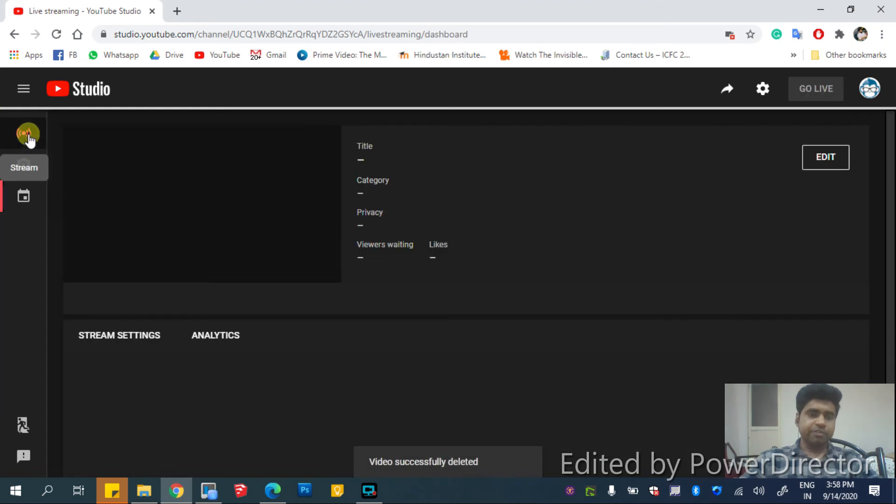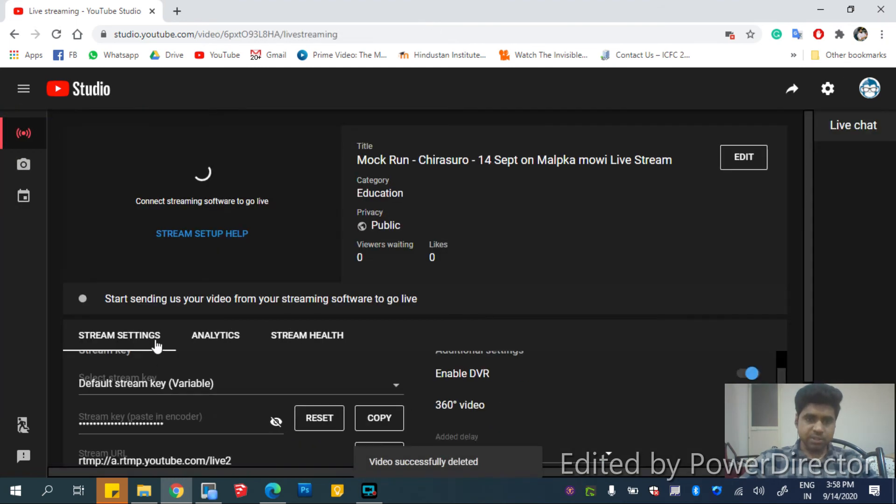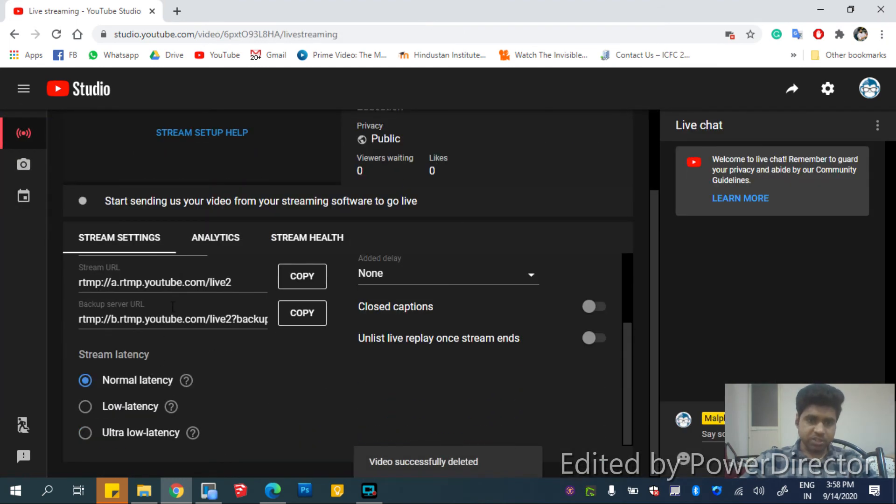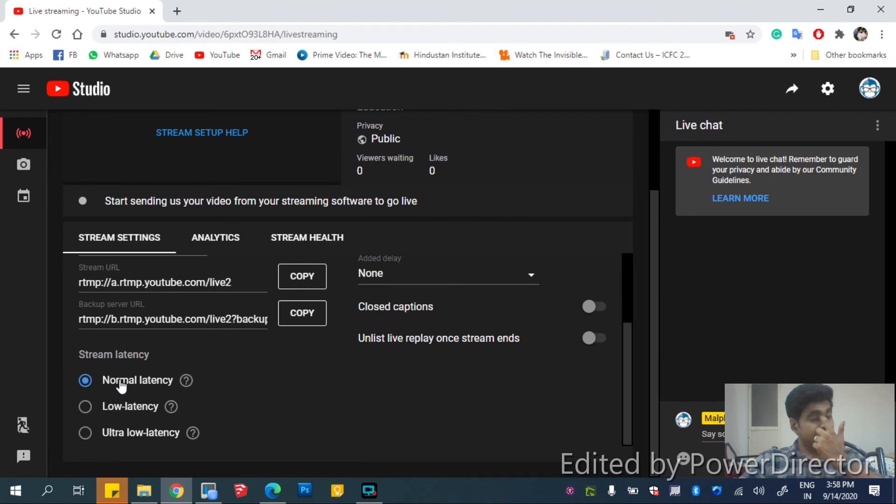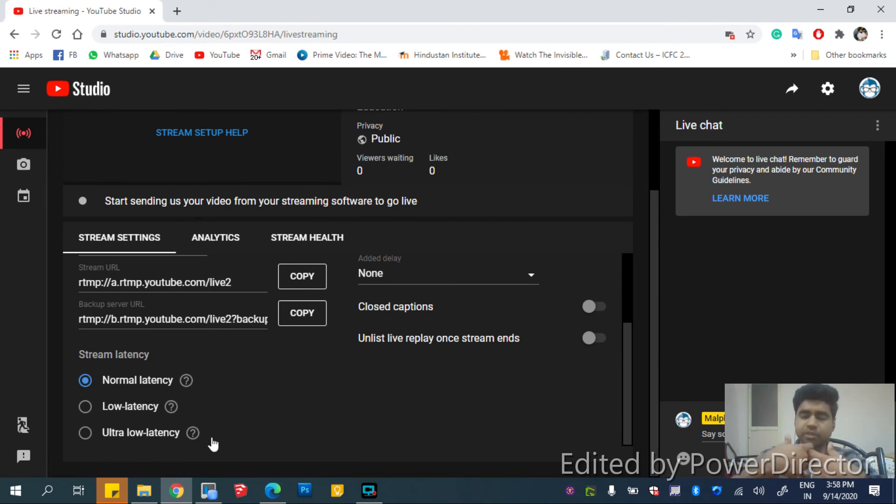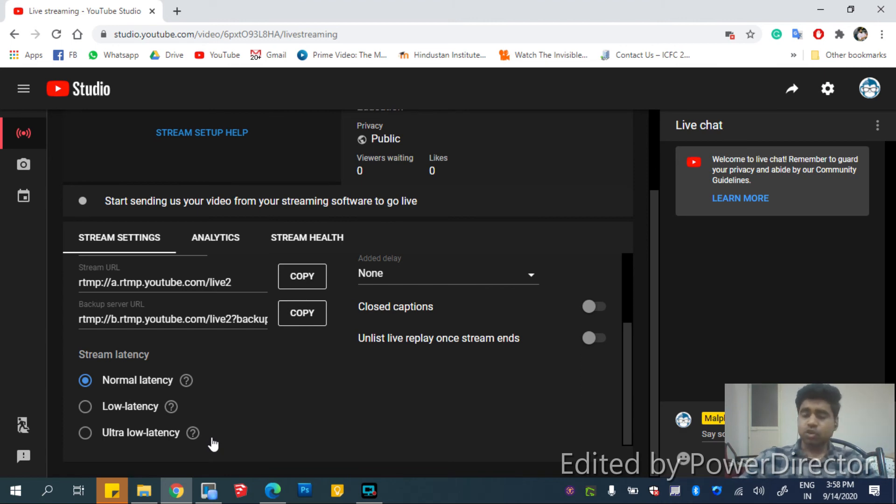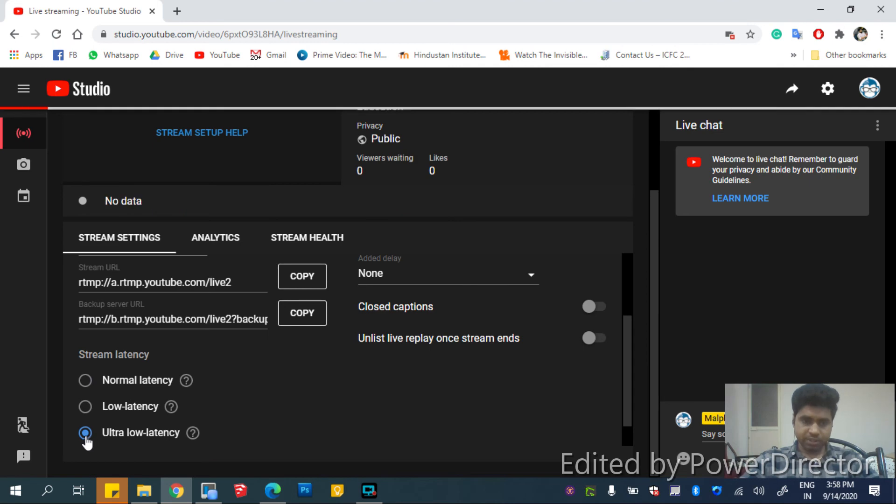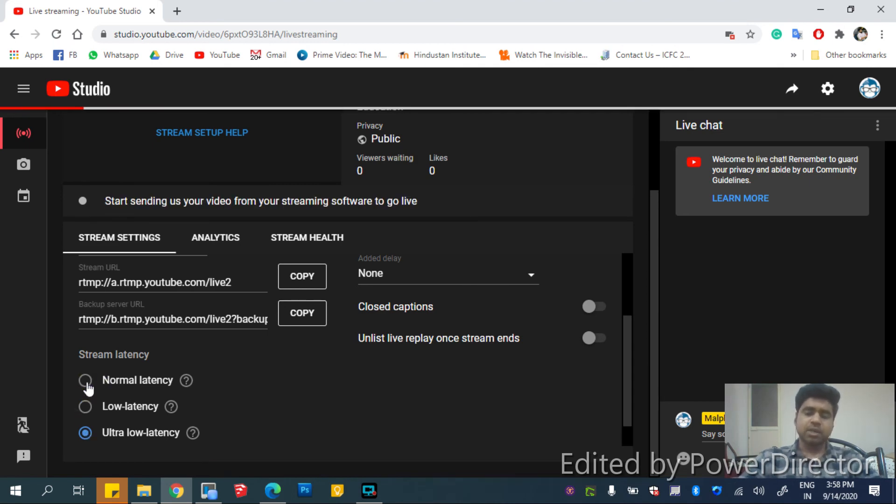And if you go to the live settings, you can see the options here. You have normal latency, low latency, and ultra low latency. If you wanted it to be really played in your live without any lag but you are okay to compromise with the quality, then click on ultra low latency. The normal latency is where the quality of the video is preferred.